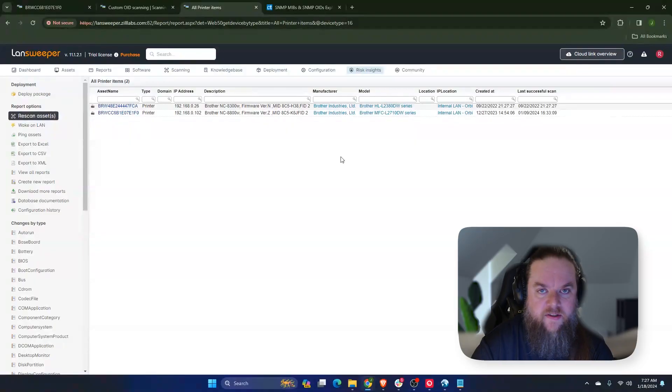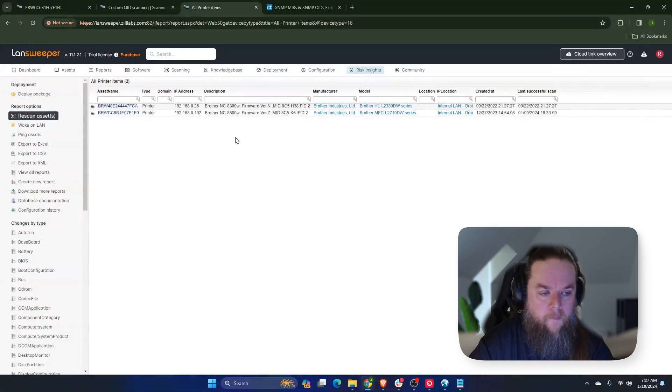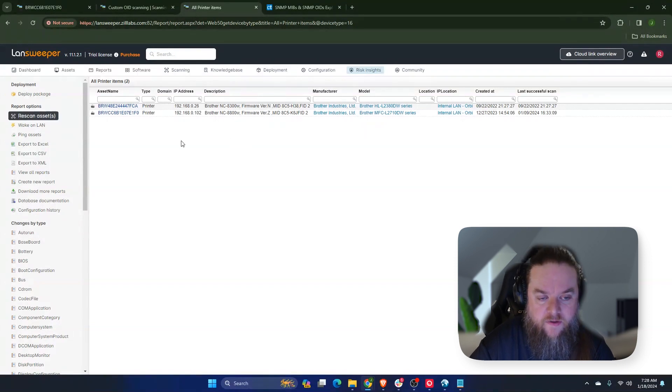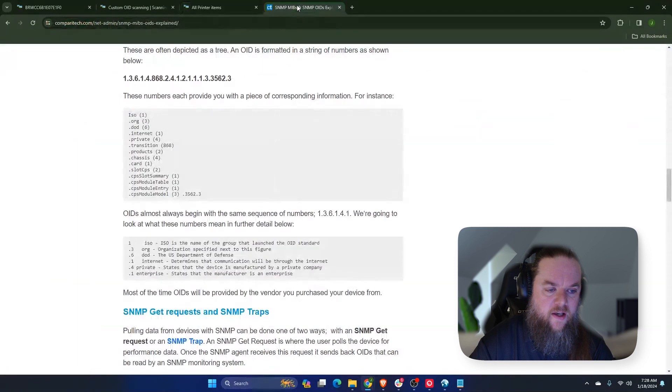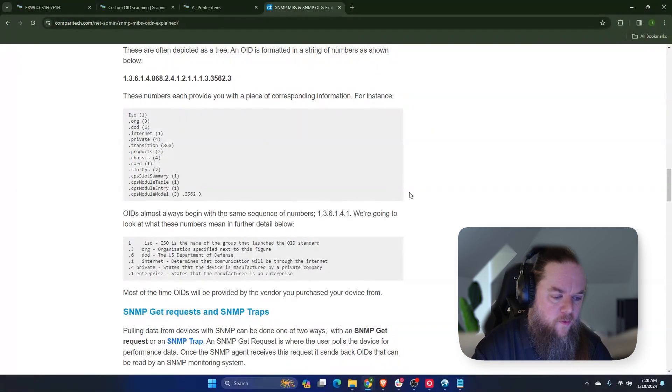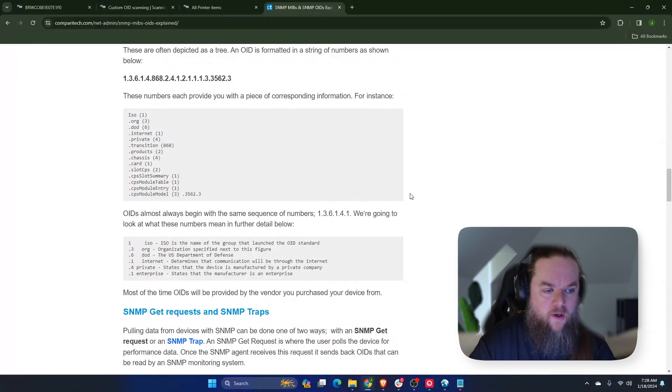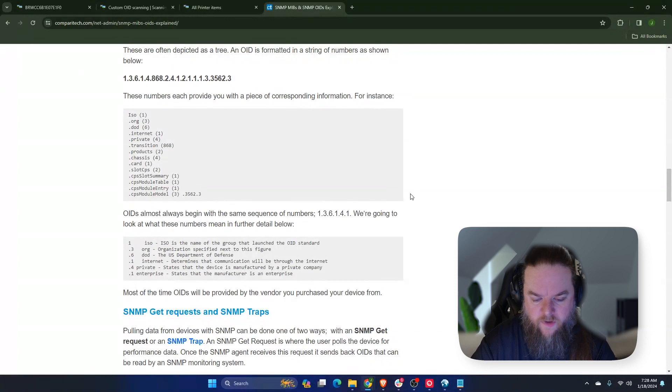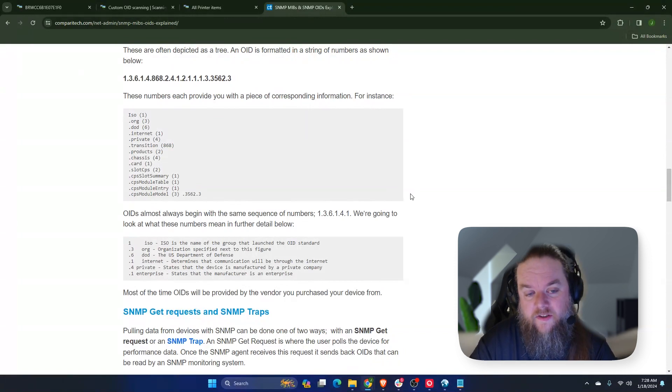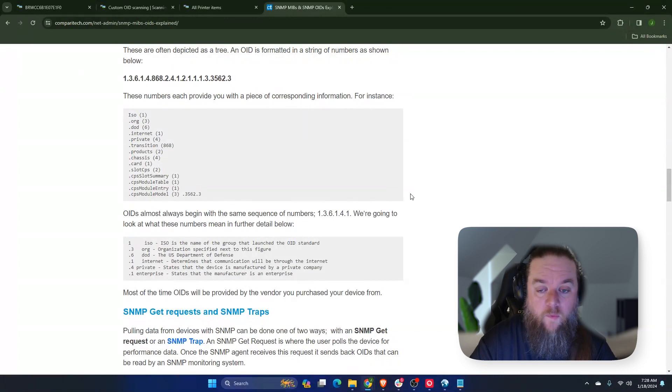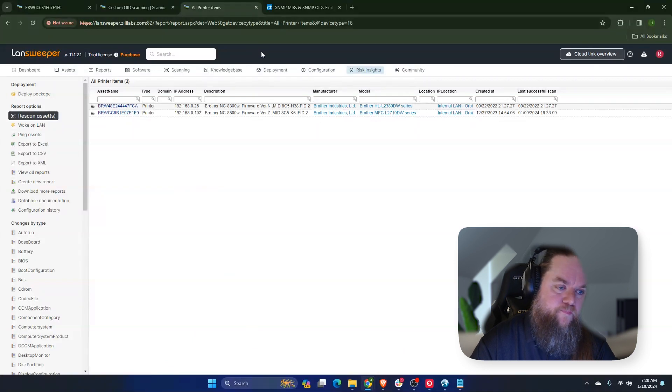So I'm going to go over a feature in Landsweeper called custom OID scanning. And the neat thing about this is that that will allow you to load what's called MIB files and look for those OIDs. What are the OIDs and MIB files? That's a little bit complicated, but basically the SNMP works with what's called a MIB framework. It's a protocol that is a hierarchical tree that returns device information.